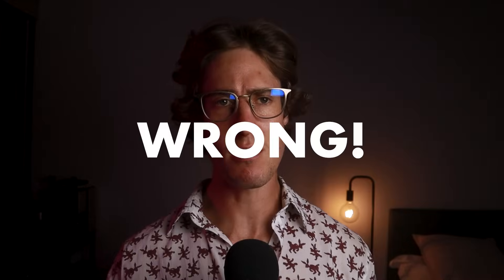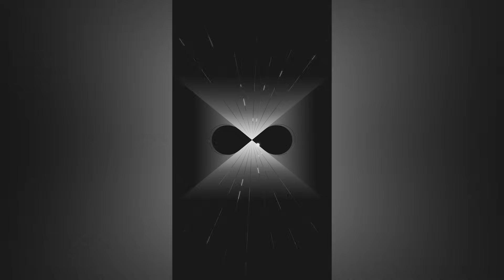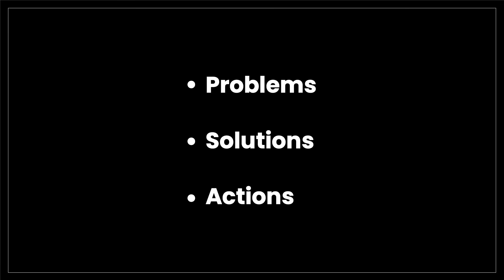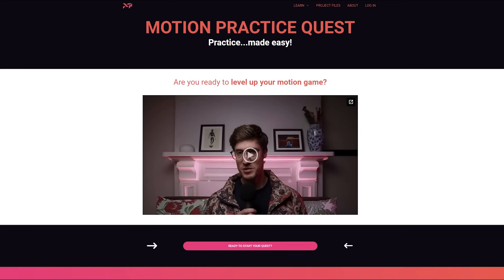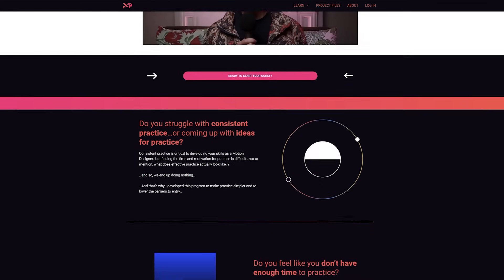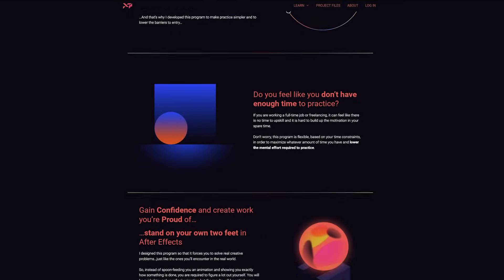You've been practicing motion design wrong and it's preventing you from getting better. So let's talk about some of the problems with the way most people practice, the solutions, and some actions you can take right now. I've been thinking about what it means to practice motion design for a long time, and I even made a program dedicated to the subject to help deal with the problems.